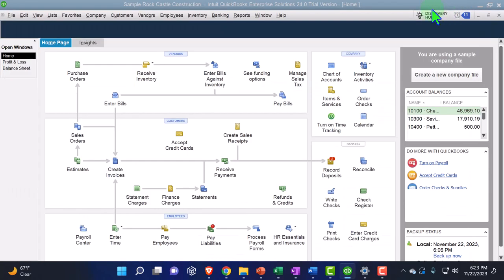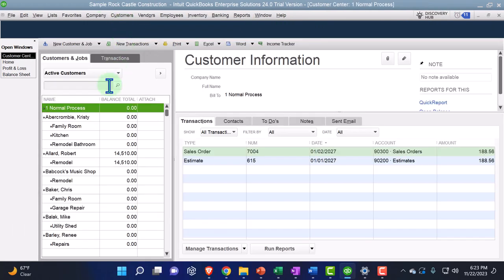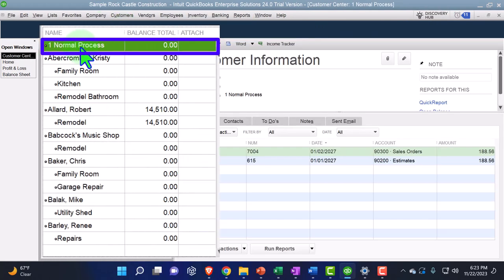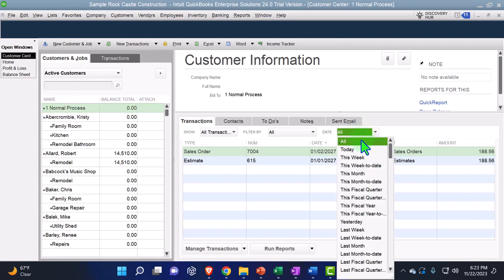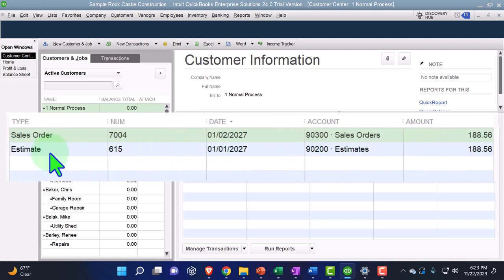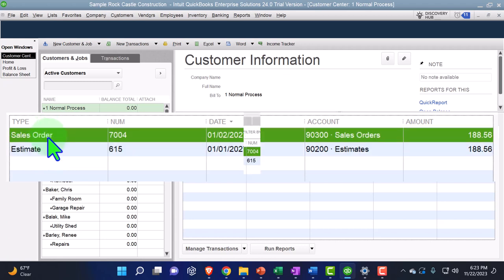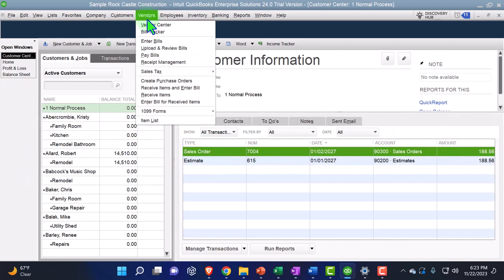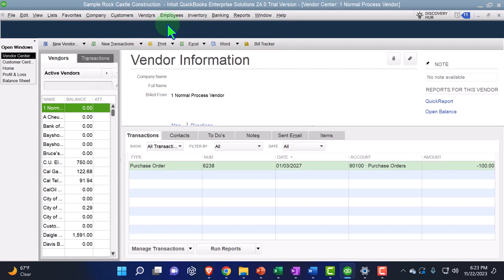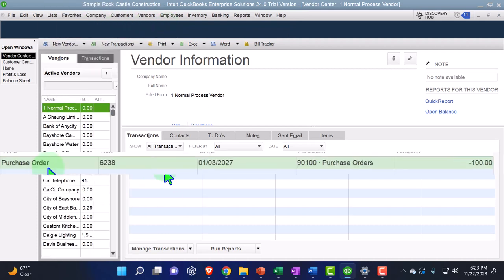We can track those internal documents by going to the Customer dropdown and the Customer Center. We set up our number-one customer, and I can see the sales order and estimate there. Under the vendor side — Vendor dropdown, Vendor Center — we can see our normal vendor with the purchase order.